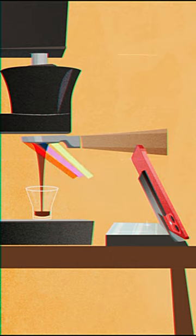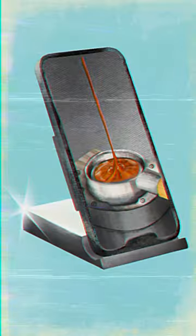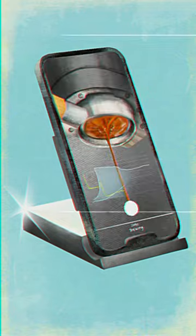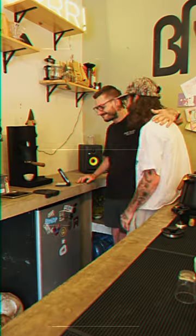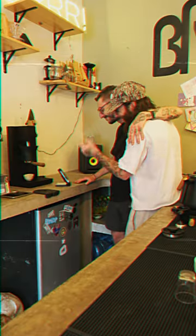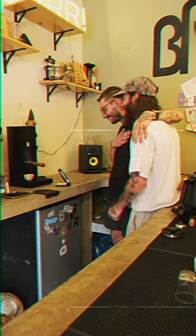Light travels from the portafilter and bounces in the mirror and into your phone's camera. Our app then flips the image to provide an unparalleled view at the most comfortable position. Dialing in your espresso just got a whole lot easier.